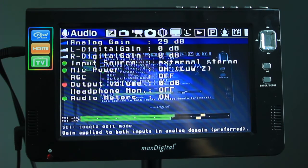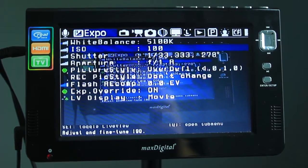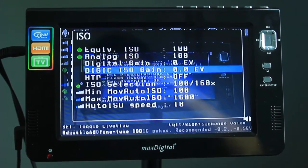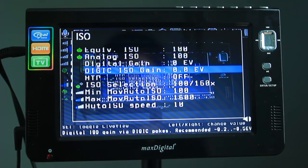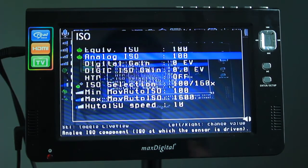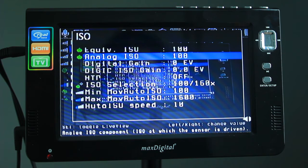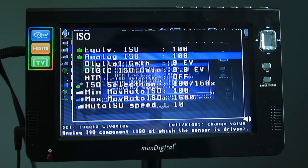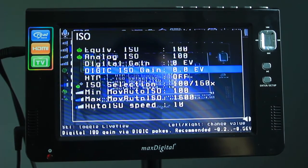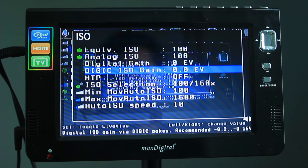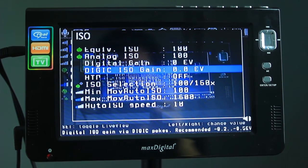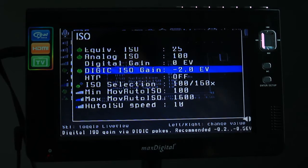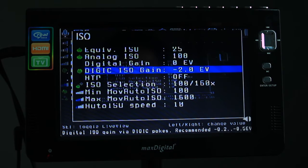So here we go to the exposure menu and then go directly to the ISO. Press the Q button on the back of your camera and you get a special ISO menu. To get the lowest ISO you have to set the analog ISO to the lowest ISO. It would not work if you have like ISO 400 on the analog. So set the analog to ISO 100 and then go down here to digital ISO gain. Then press the left arrow button on the back of your camera to lower it to minus 2.0 EV.